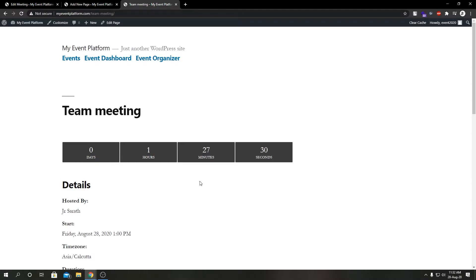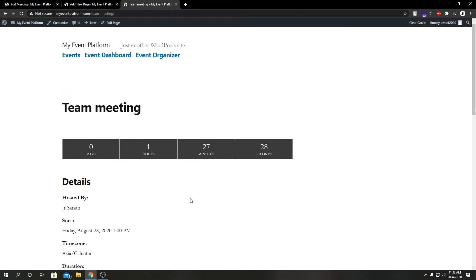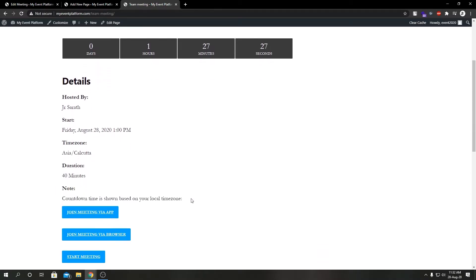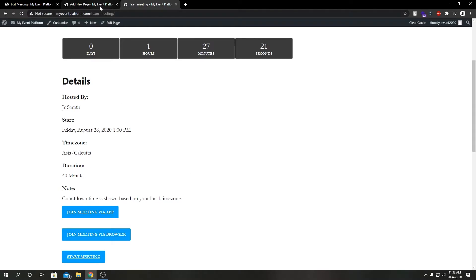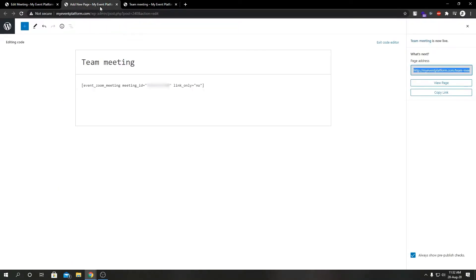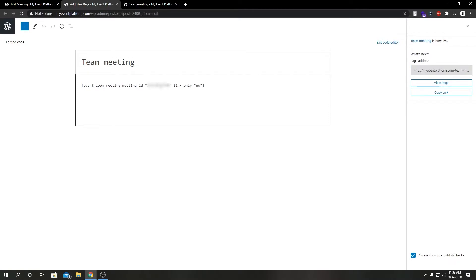In this page, this shortcode allowed us to show all the meeting data such as the countdown timer, which is such a handy thing, and our meeting details, our meeting links. Let's go ahead and tweak this shortcode to see what changes it does to our frontend.